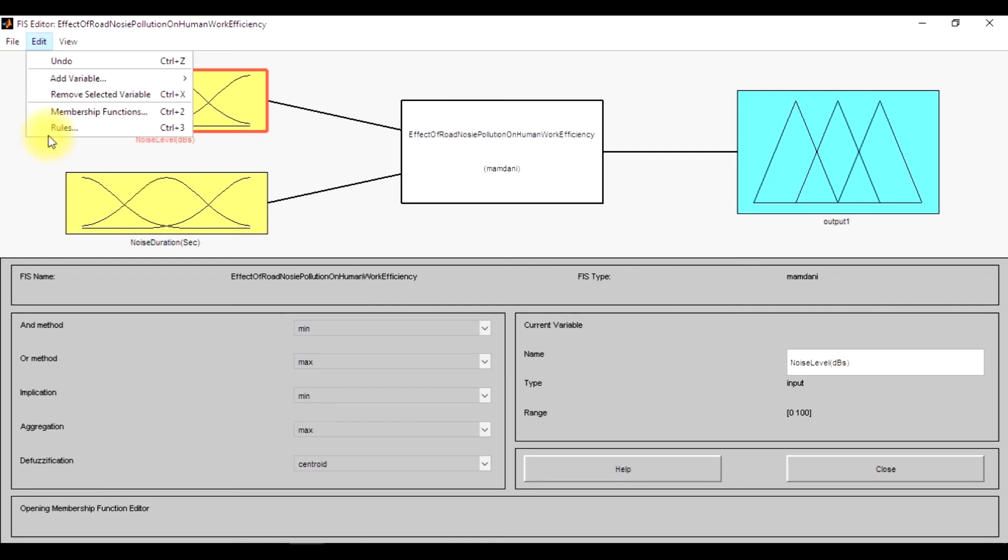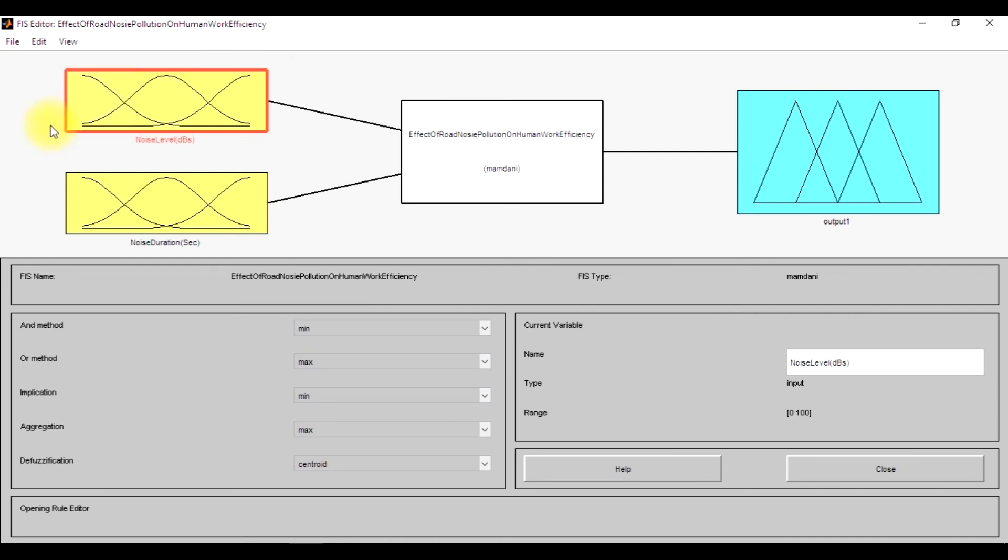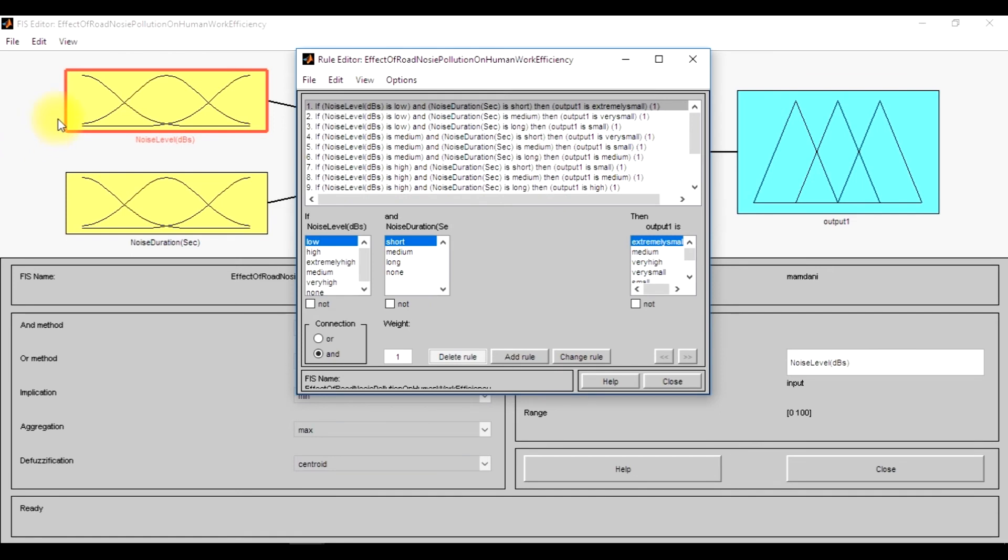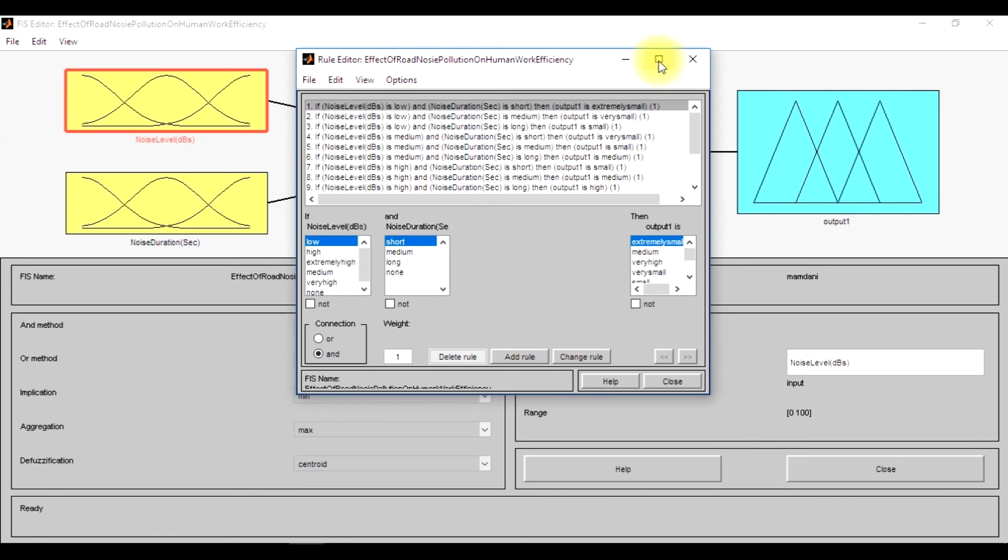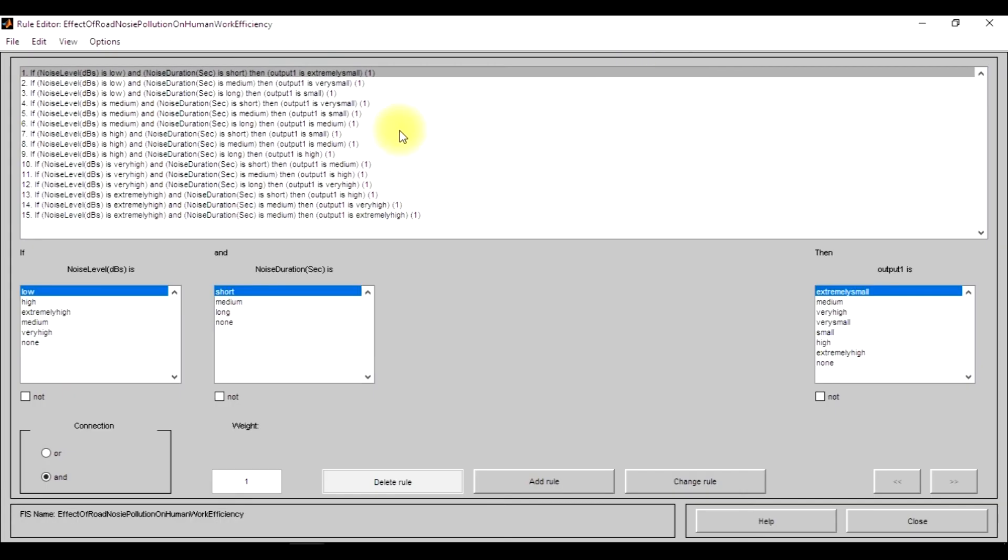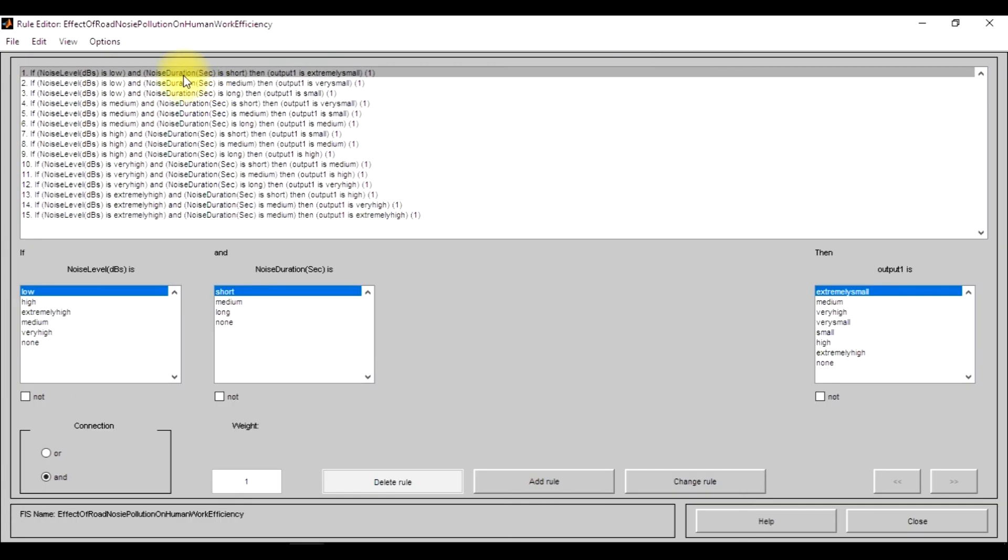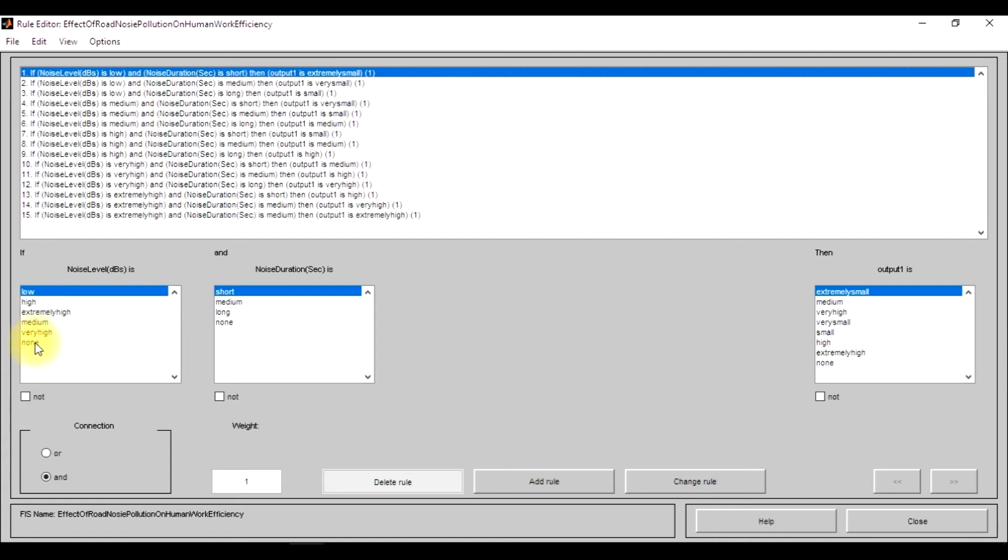So here these are the basic rules. Since the first input has five membership functions and the second has three membership functions, the total number of rules becomes 5 into 3, that is 15. So I have designed all the membership rules here.